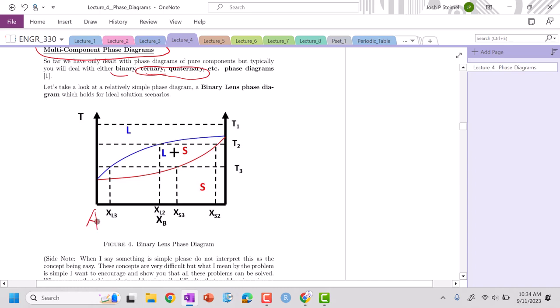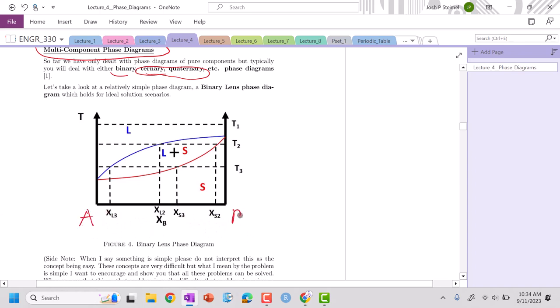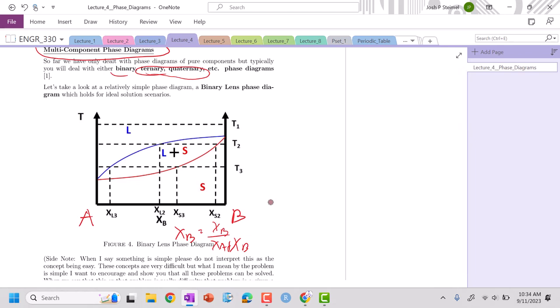So I have pure material A here, pure material B here. And I'm looking at XB, which is basically the mole fraction of B, which is basically the amount of B over XA plus XB. So that varies from 0 to 1. When XB equals 1, then the whole material is basically component B.